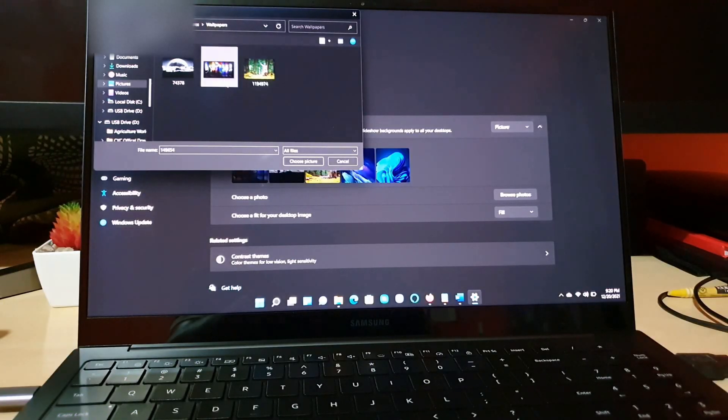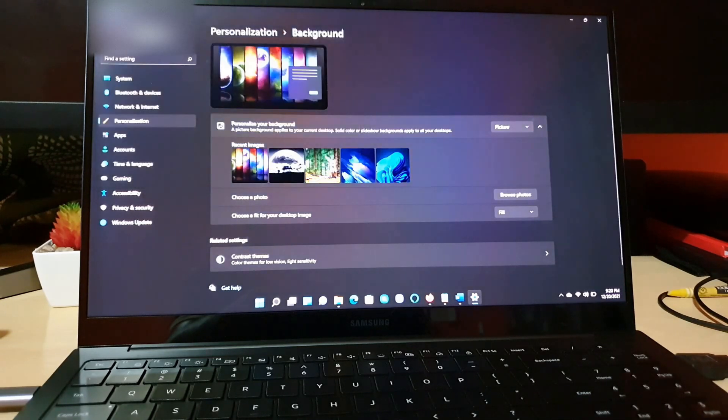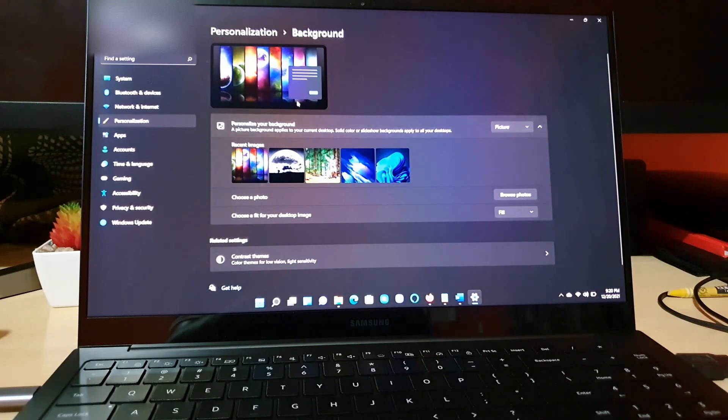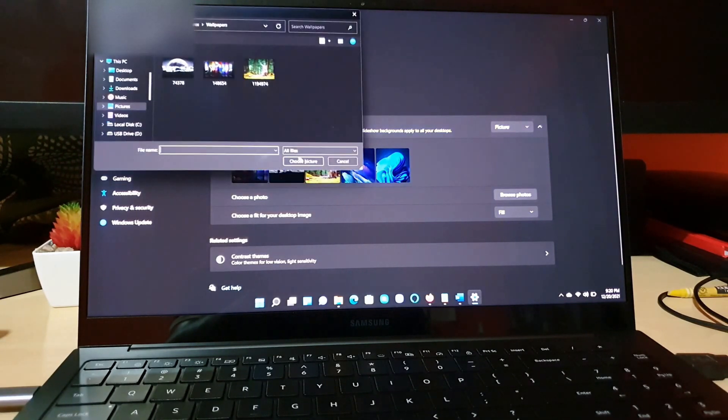All right, we have this one already chosen and I'll click choose picture. So once you hit choose picture you'll notice that that's the one that's selected. You can always change your mind.